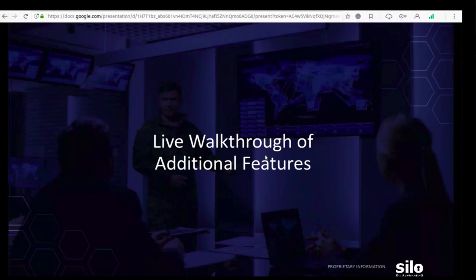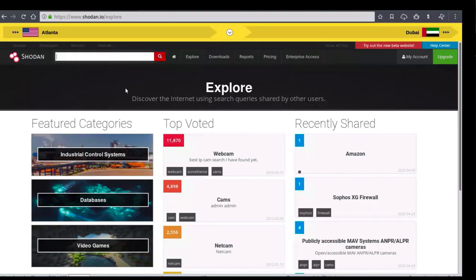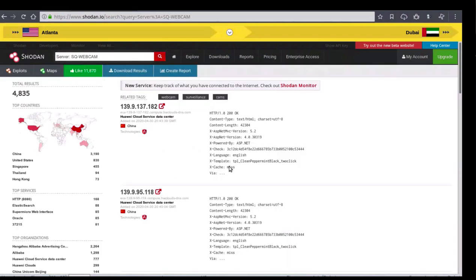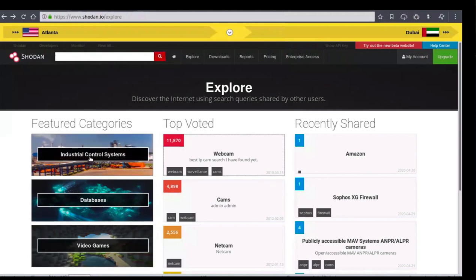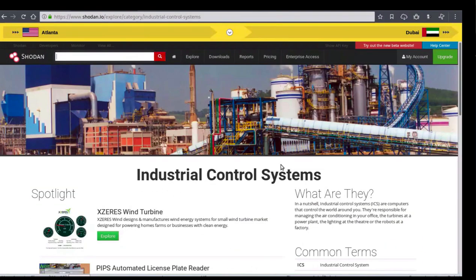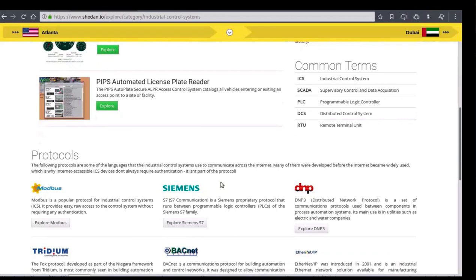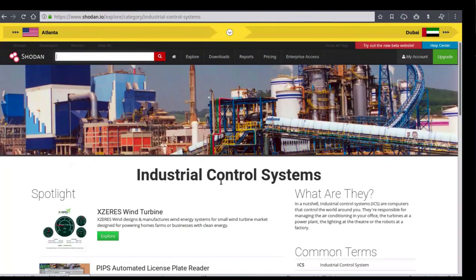Now that we've run through the additional features, we'll flip over to the platform and go through them. The first is the explore page — great for new users. You can come in and quickly begin delving into information displayed in Shodan. Clicking the first top voted search for webcams lets you begin viewing results. Users can also click on featured categories, such as industrial control systems, which includes common terms, protocols, and popular vendors — all building foundational knowledge to be effective in Shodan.